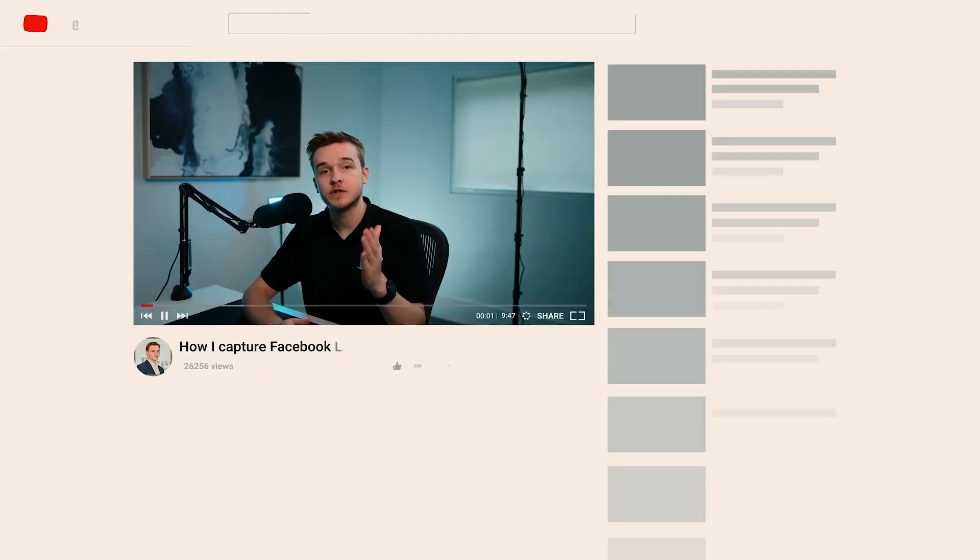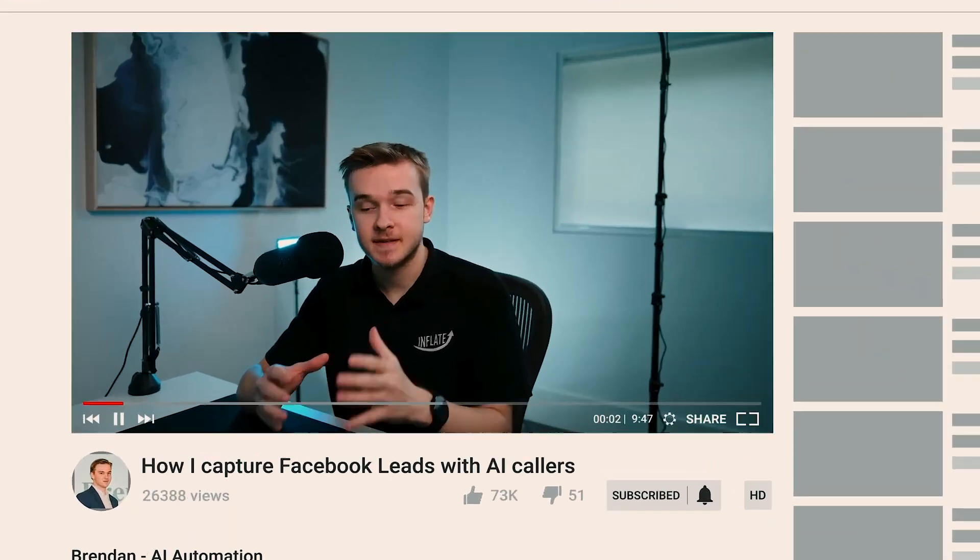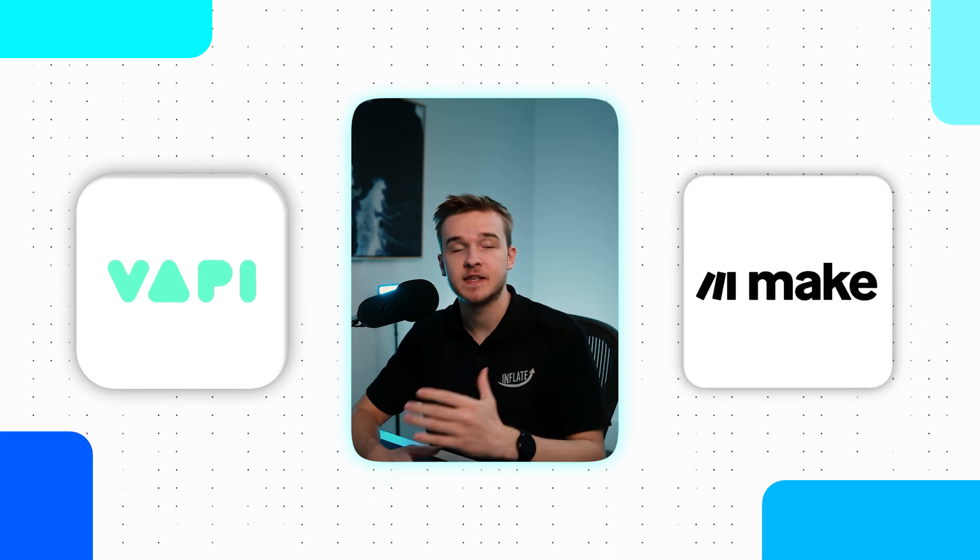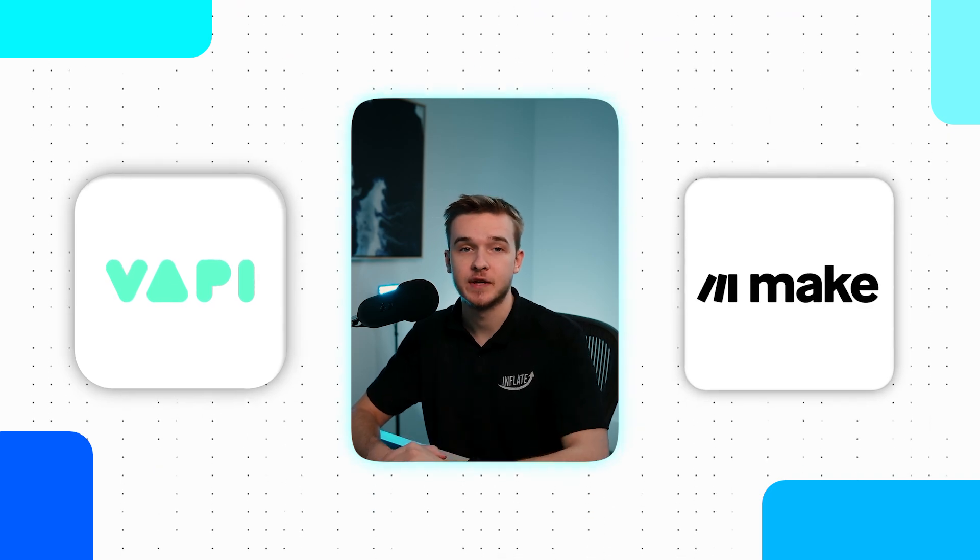In this video, I'll show you how to build and set up this system from scratch. To do this, I'll use VAPI for the AI voice caller and Make for the Facebook and booking automation. Don't worry if you're not technical, these platforms are both low slash no code platforms and are very easy to get started with.